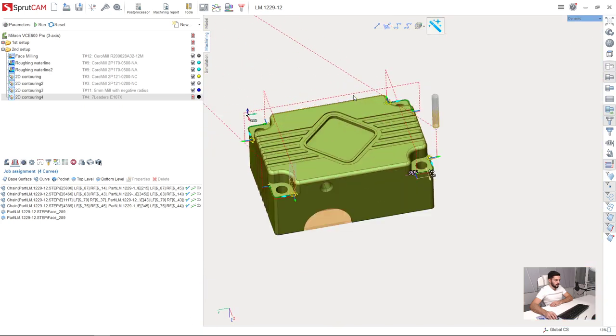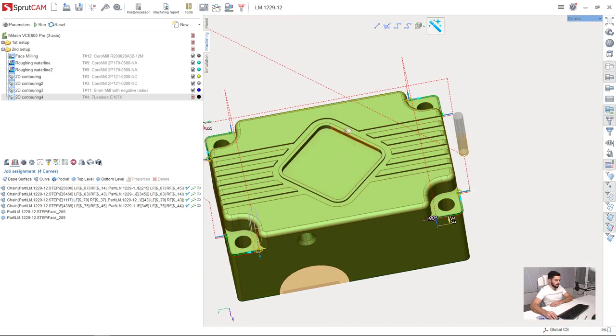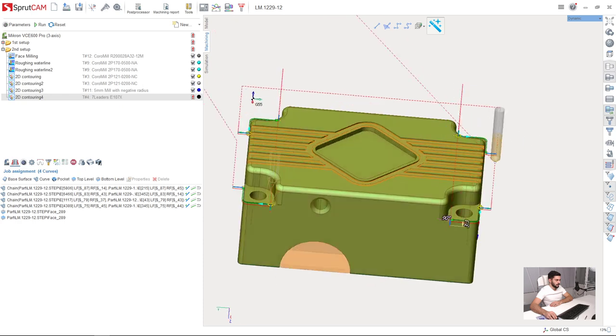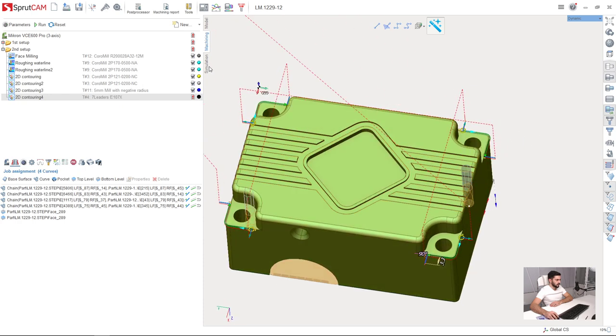And we have finished the machining of the second setup. Now we can go to simulation page and check what we have.